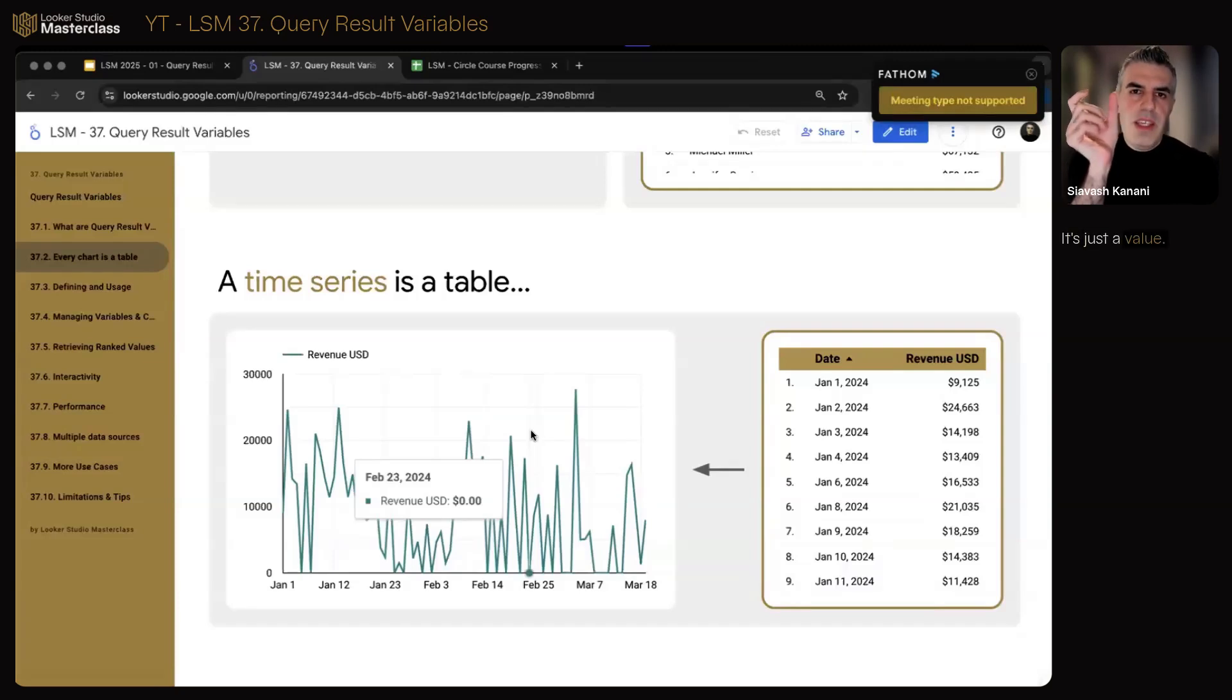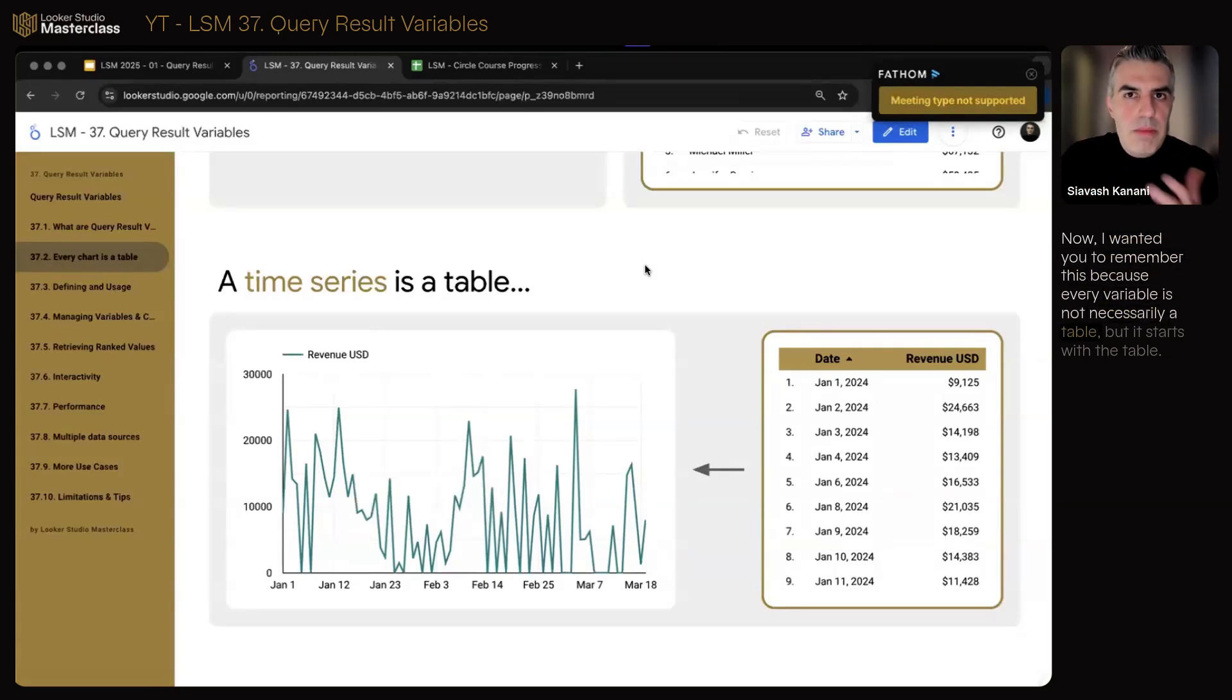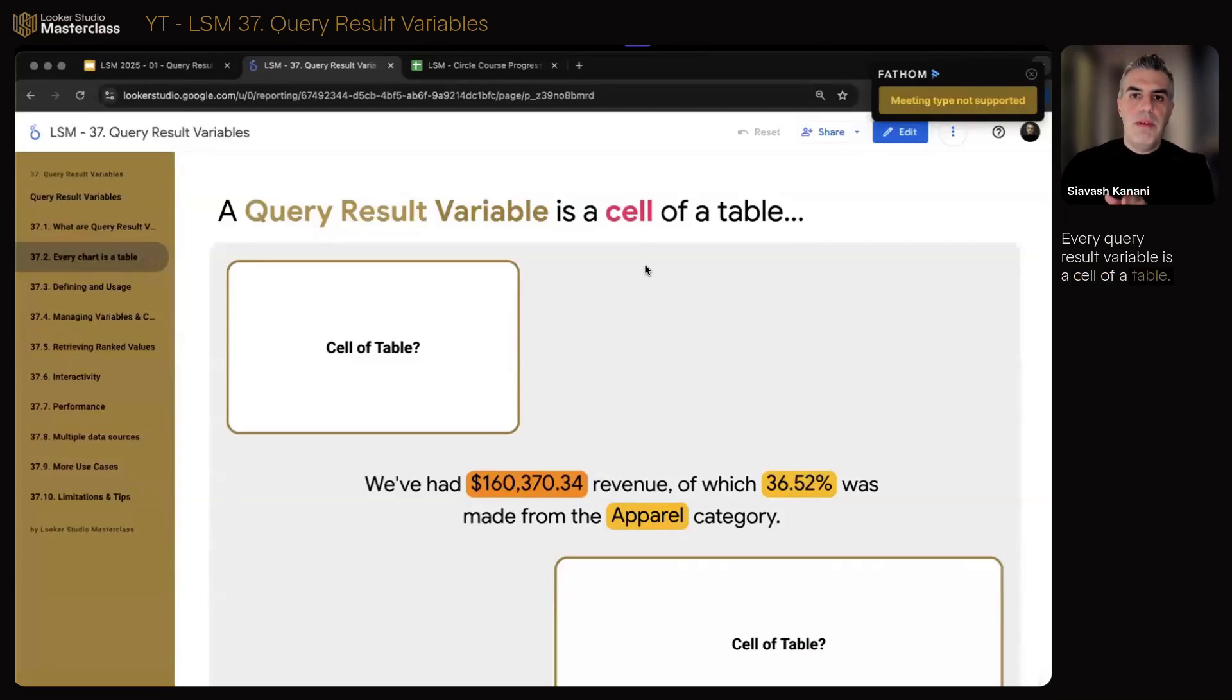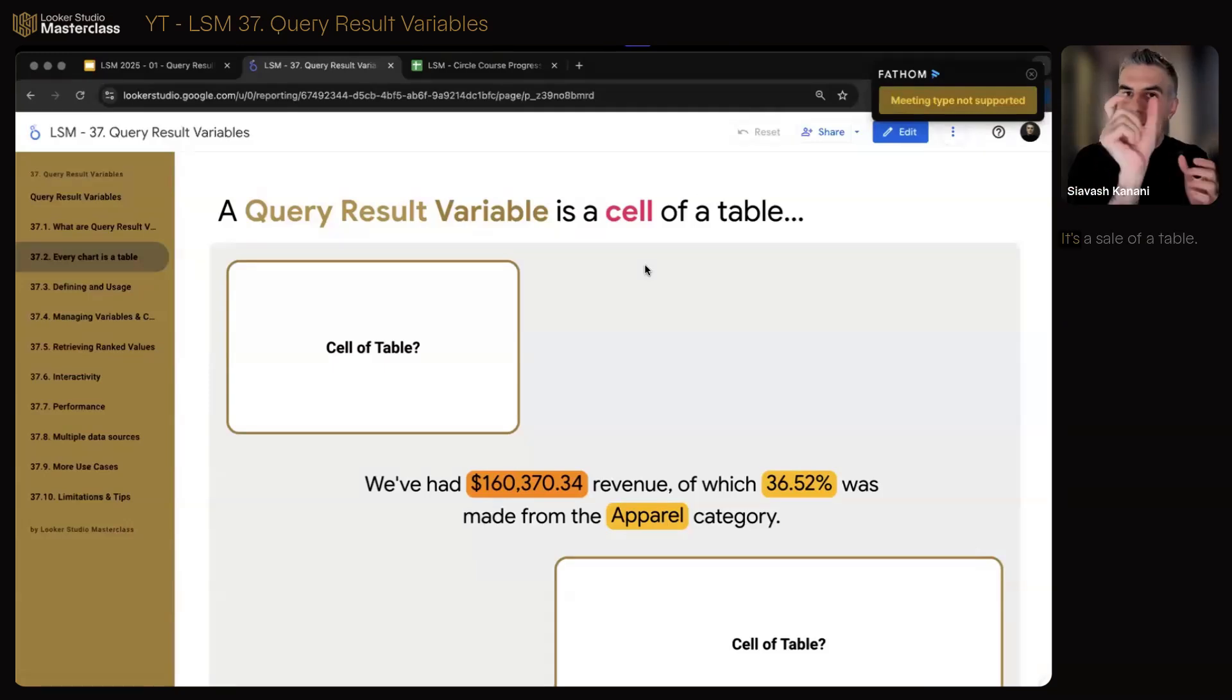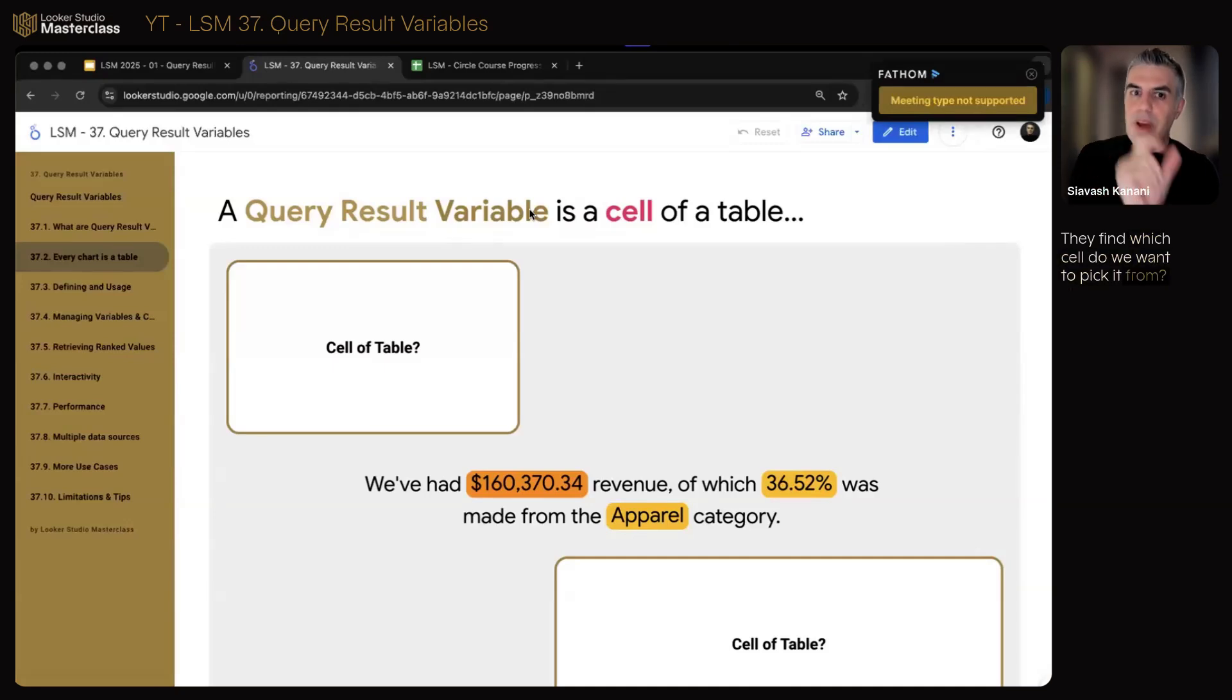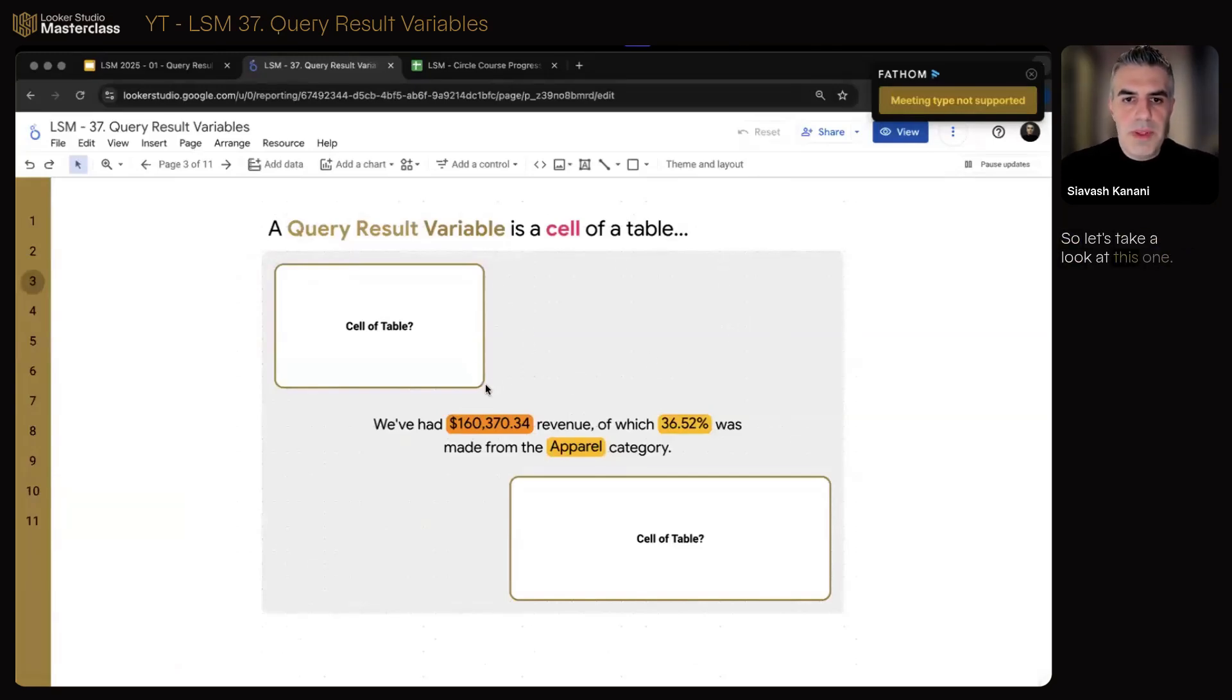But is every variable a table too? It's just a value. We put it in a text. Now, I wanted you to remember this because every variable is not necessarily a table, but it starts with the table. Every query result variable is a cell of a table. It's a cell of a table. So how do we tell Looker Studio, before even seeing how it's done, how can Looker Studio understand what to put in that title that we want? It's a cell of a table. So if we can construct the table with a query, look at the result, and define which cell do we want to pick it from, we'll have our query result variable. Boring name, very accurate. And now I guess it makes sense why it's called query result variable.